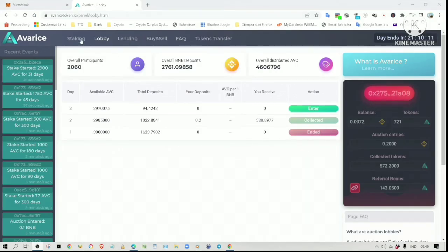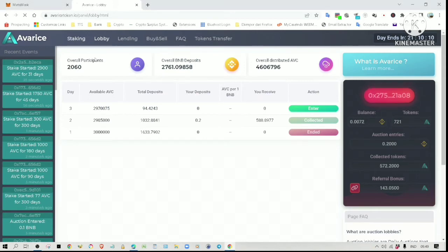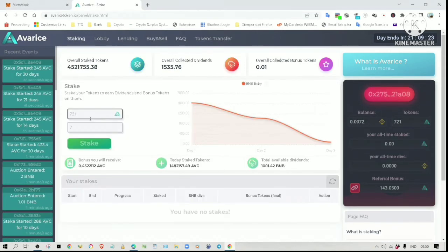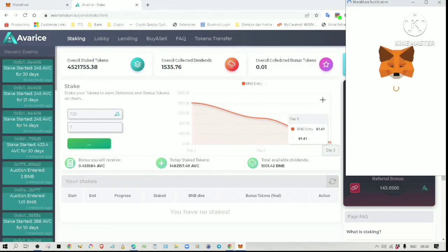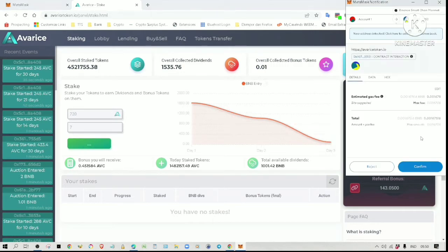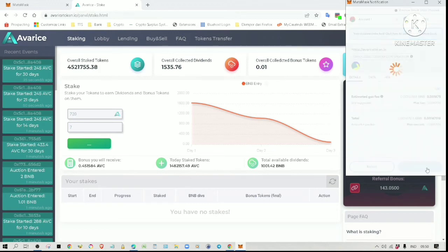Now that I have my AVC tokens, I can do the staking to earn BNB dividends and interest. Just click on Staking, enter the number of tokens, enter the number of days. You can stake up to 300 days. I just want to stake for 7 days. Click on Stake, click Confirm the transaction on MetaMask.